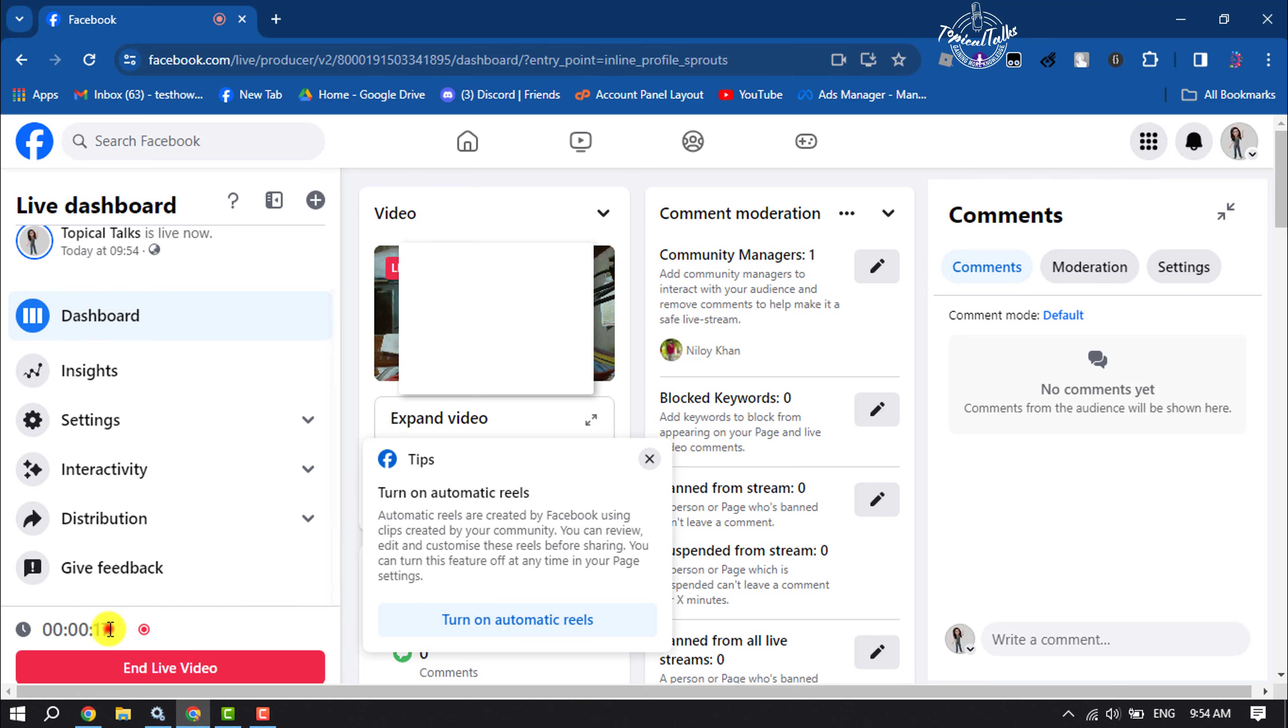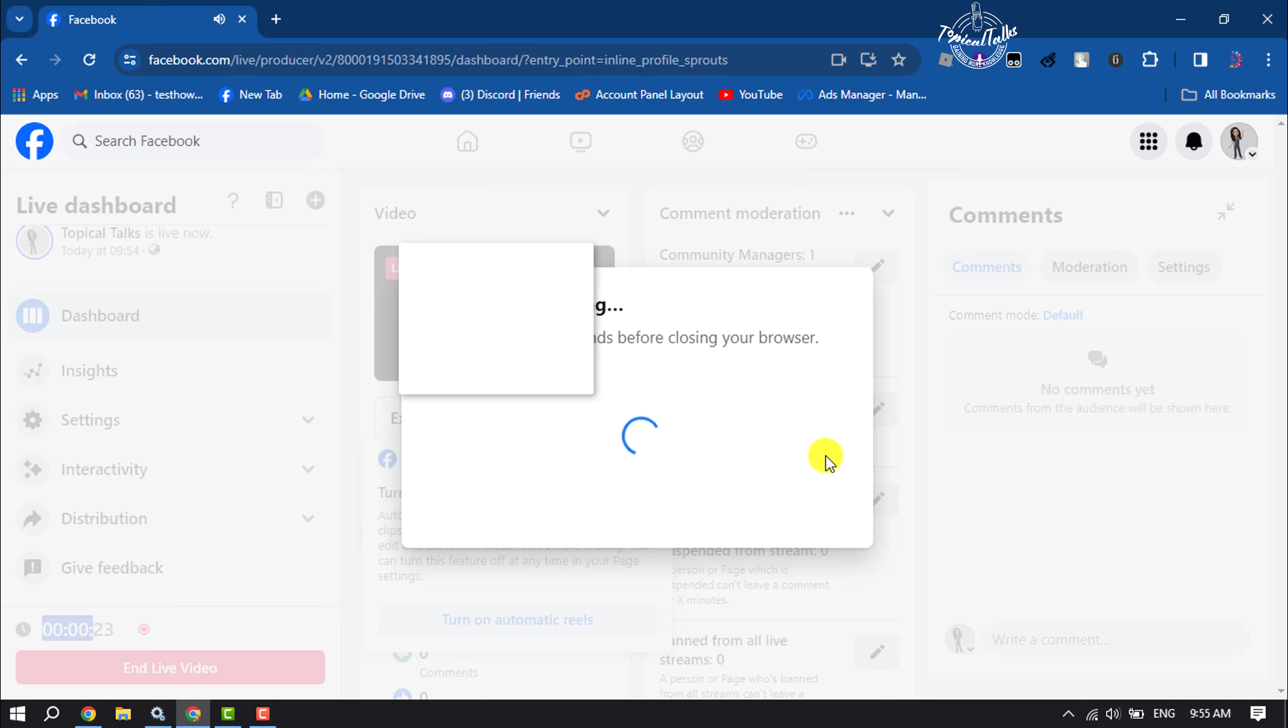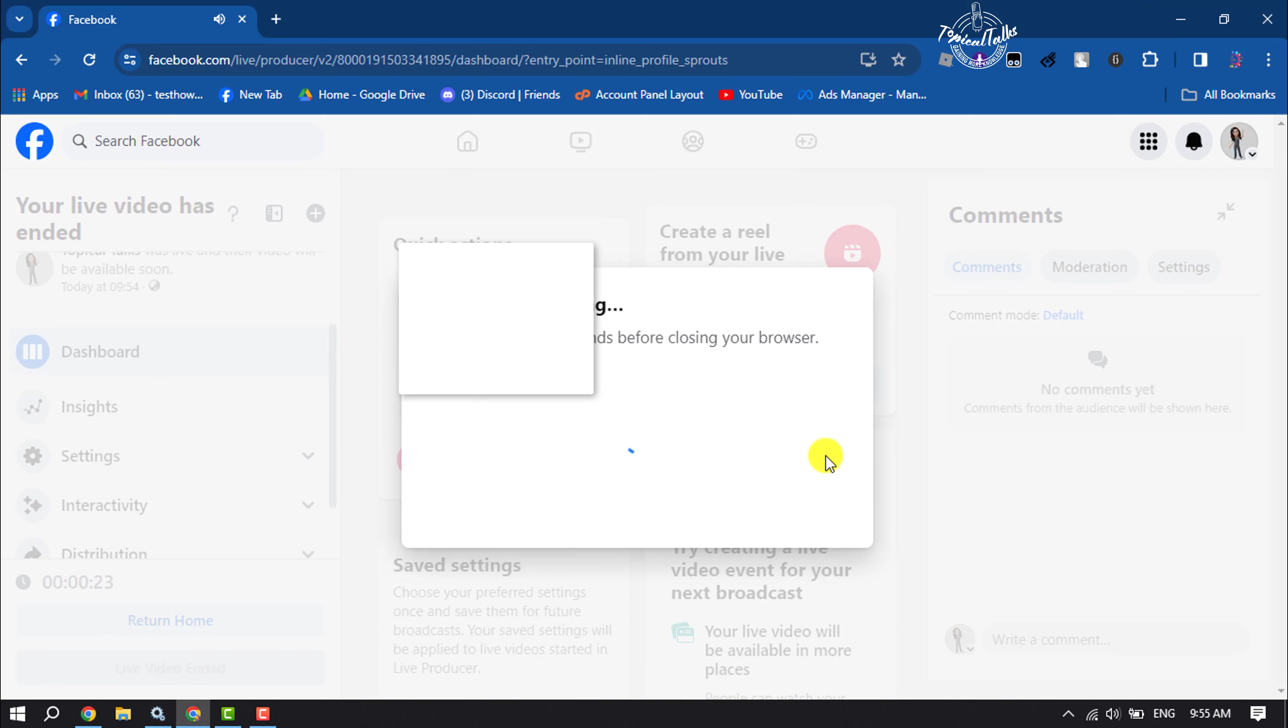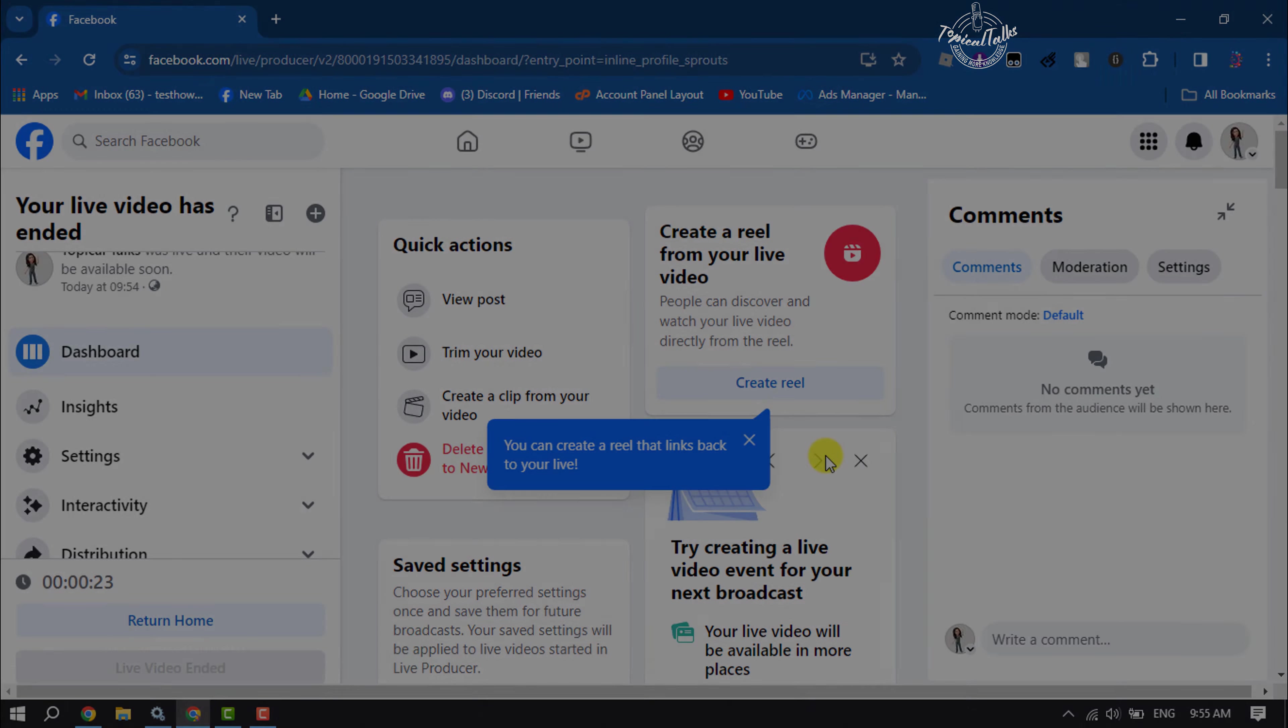Here we can see the live duration. To end the live video, just click here. So this is how we can start a live video on our Facebook business page. If this video helped you out, please leave a like and a comment down below. Thank you for watching.